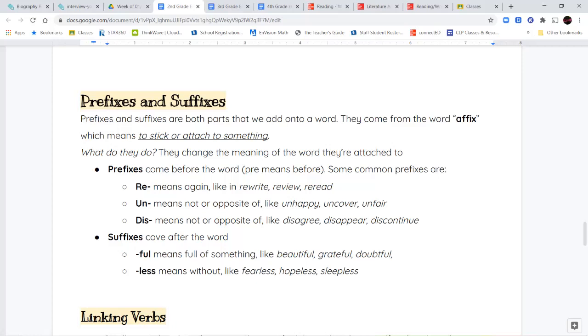Now, the suffixes we're going to look at are two very common ones that you see all the time. The suffix full and the suffix less. These are basically opposites of each other. So full means full of something. If something is beautiful, it's full of beauty. If someone is grateful, they're full of gratitude. They're very thankful. Or doubtful means they're full of doubt. Less means they don't have that thing. So someone who is fearless doesn't have any fear. Someone who's hopeless doesn't feel like they have any hope. If you're feeling sleepless, that means you're not able to sleep.